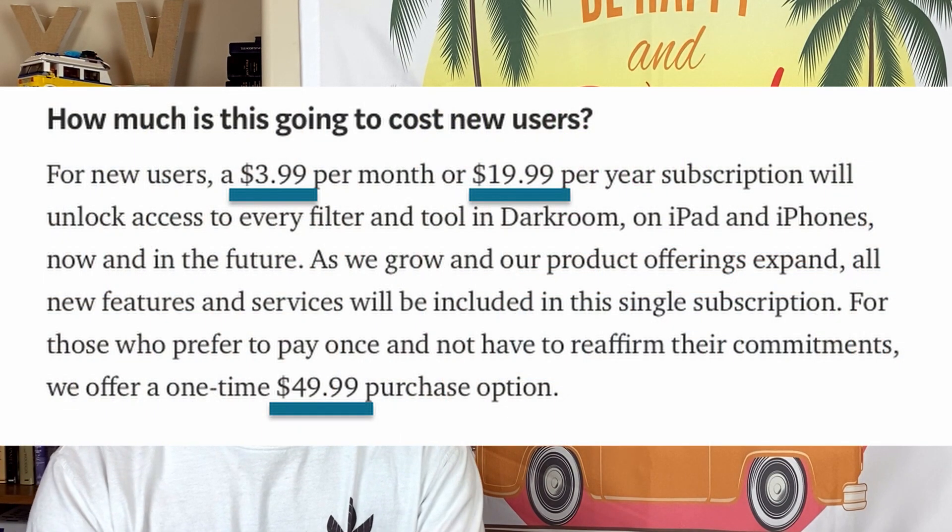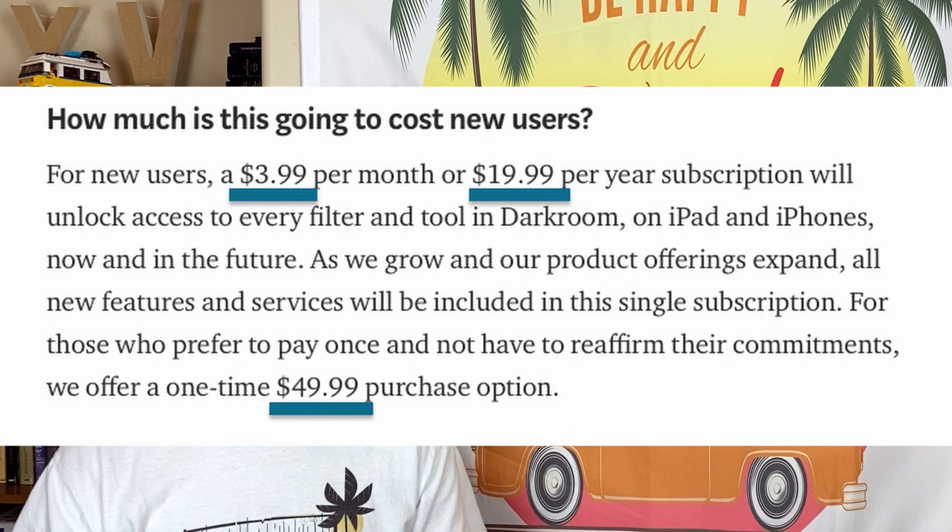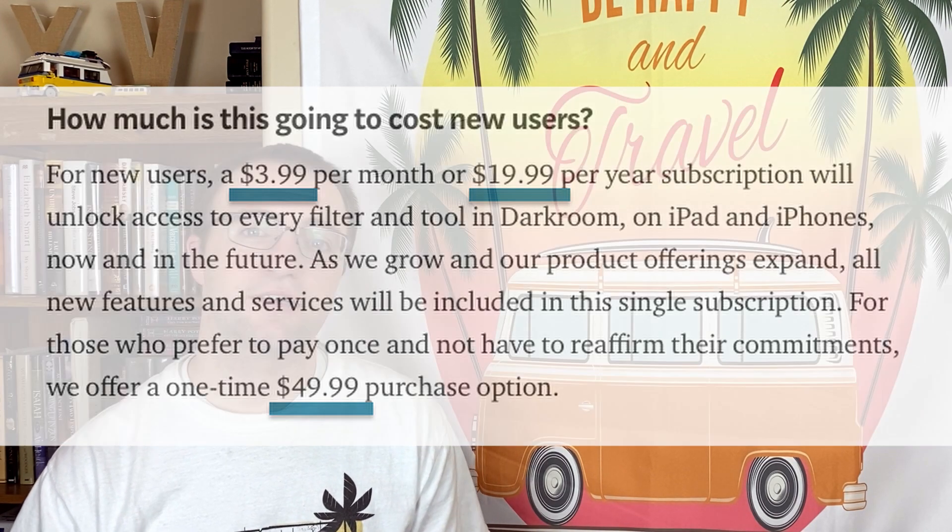$10 to unlock everything was always a steal — I always said that, and there was always the chance they would need to charge more. But the good news is that Darkroom is still going to offer a single purchase option to unlock everything forever. That is going to be $49.99 as an in-app purchase. It's a good option that there's still going to be a way to purchase the software without a recurring payment, because that's really what we don't want.